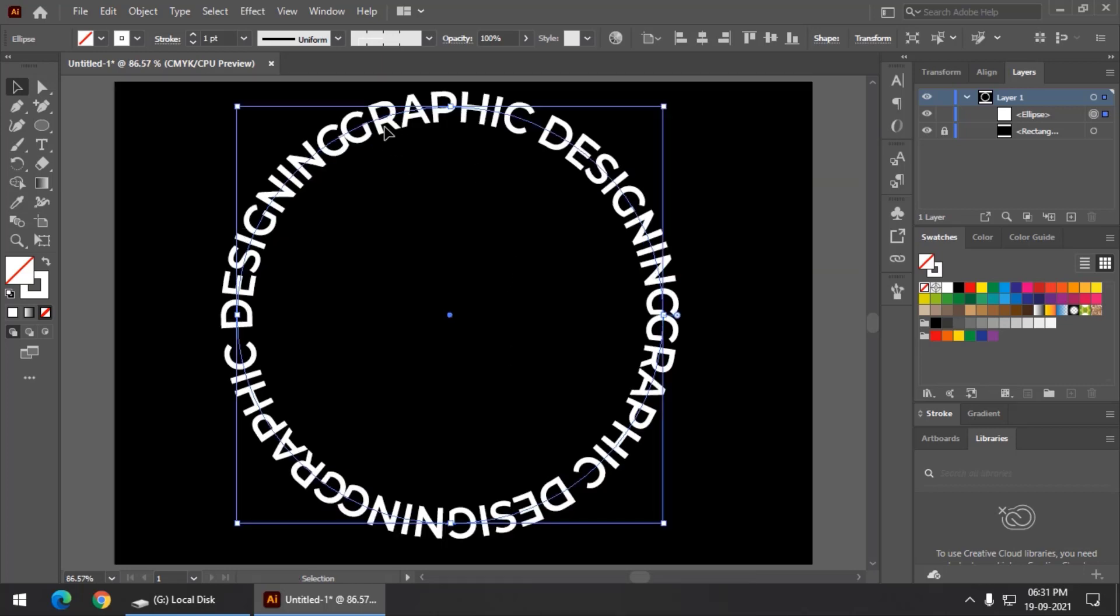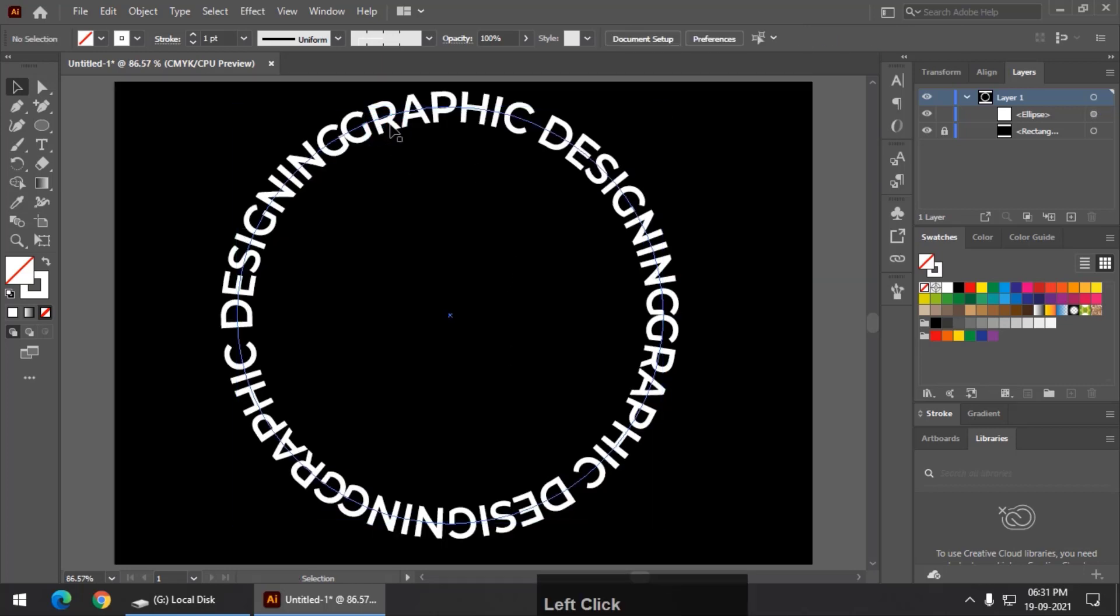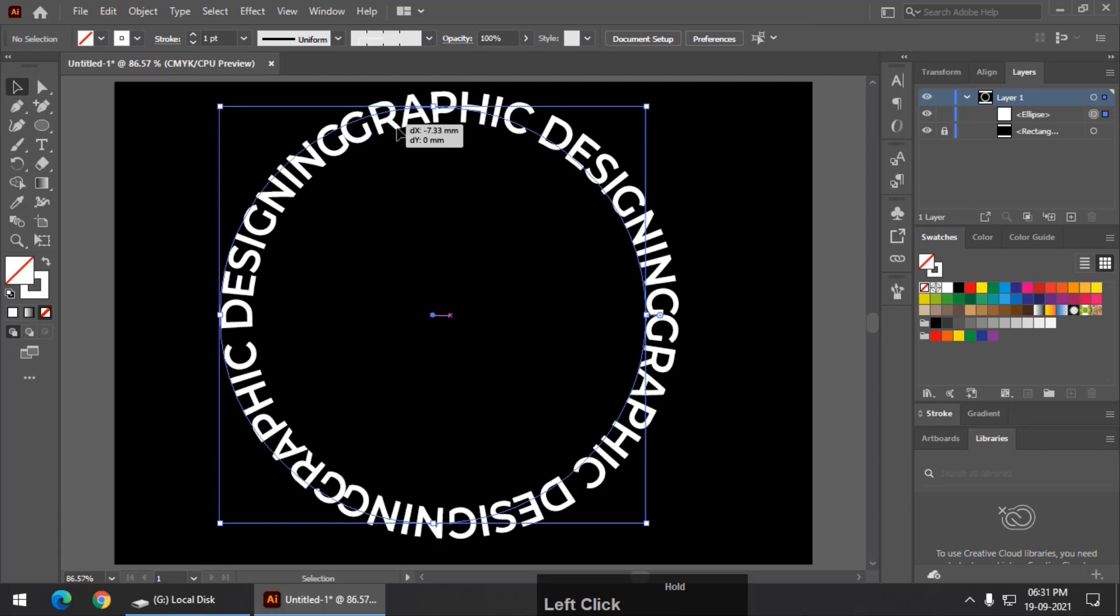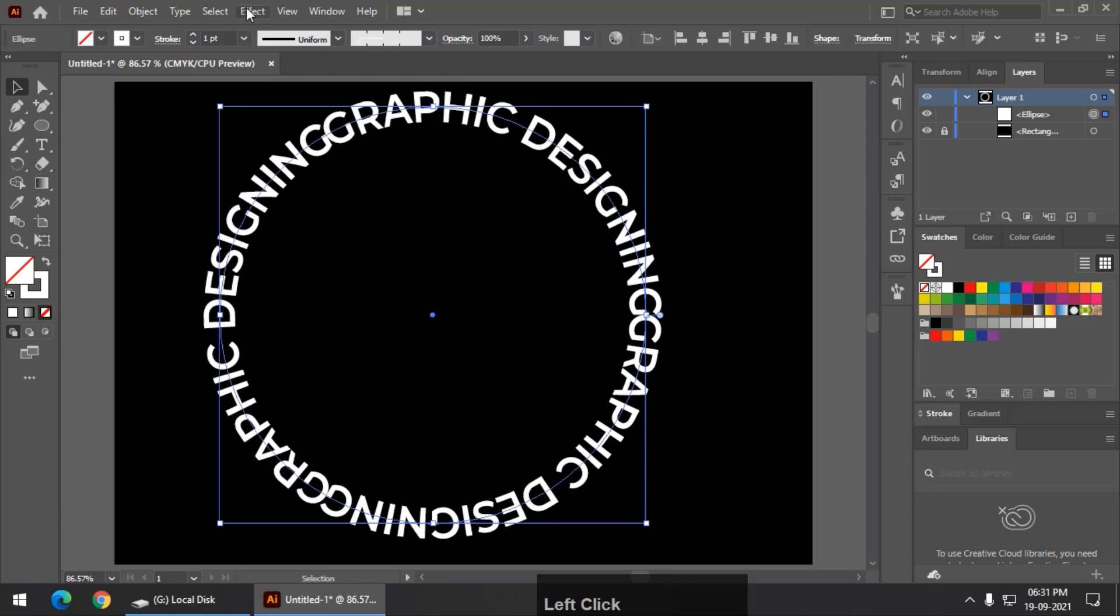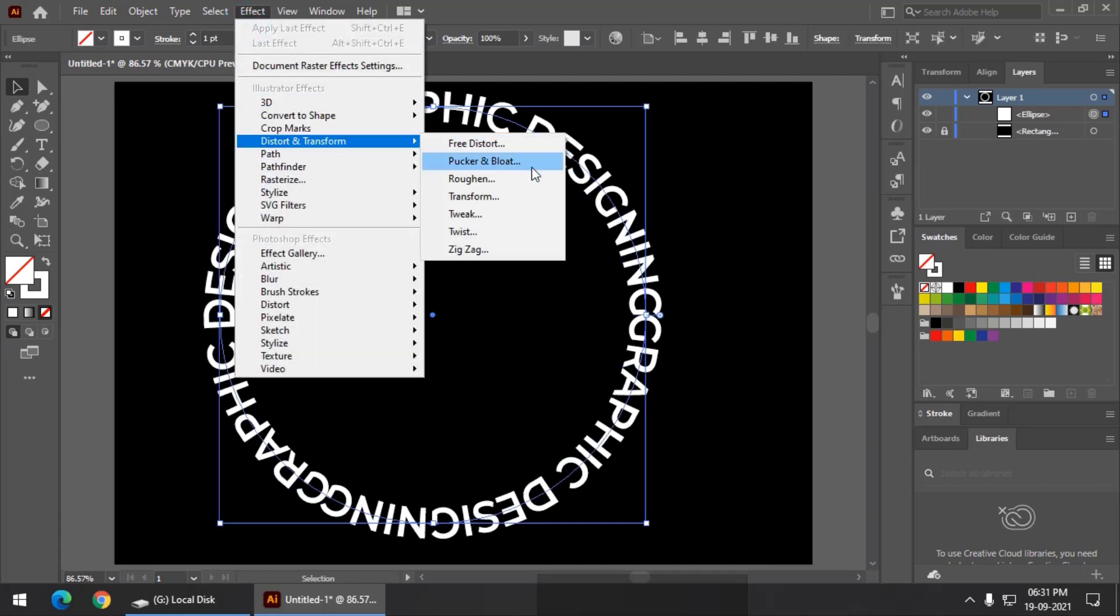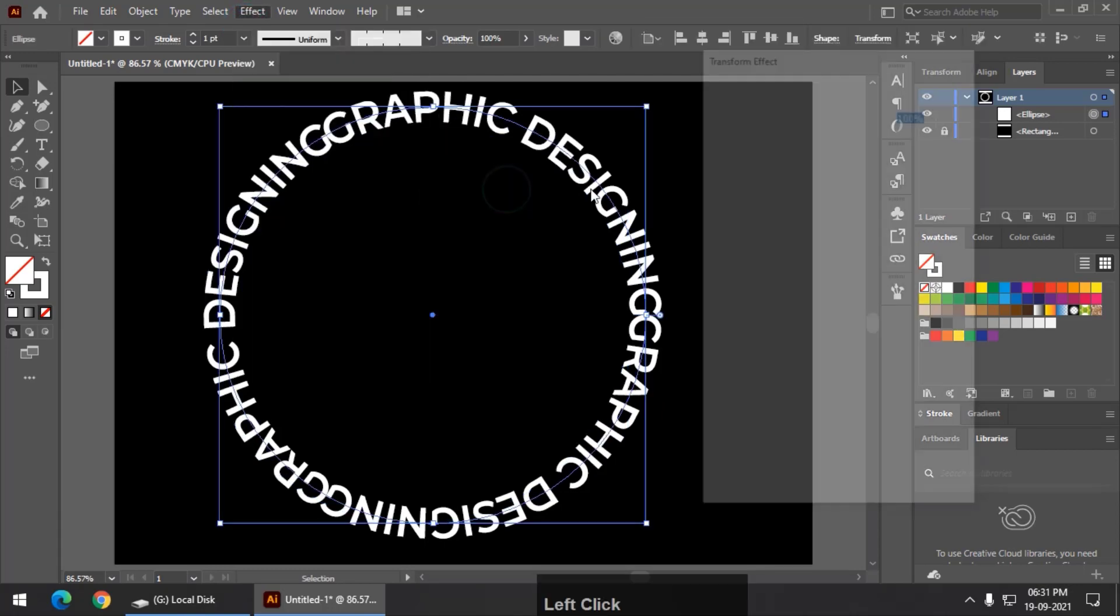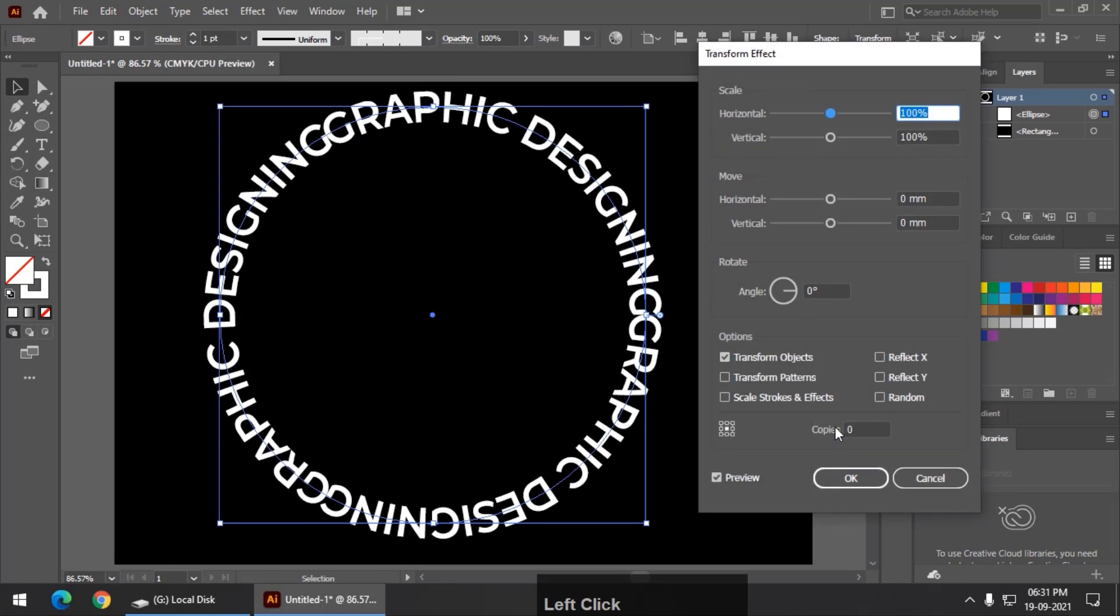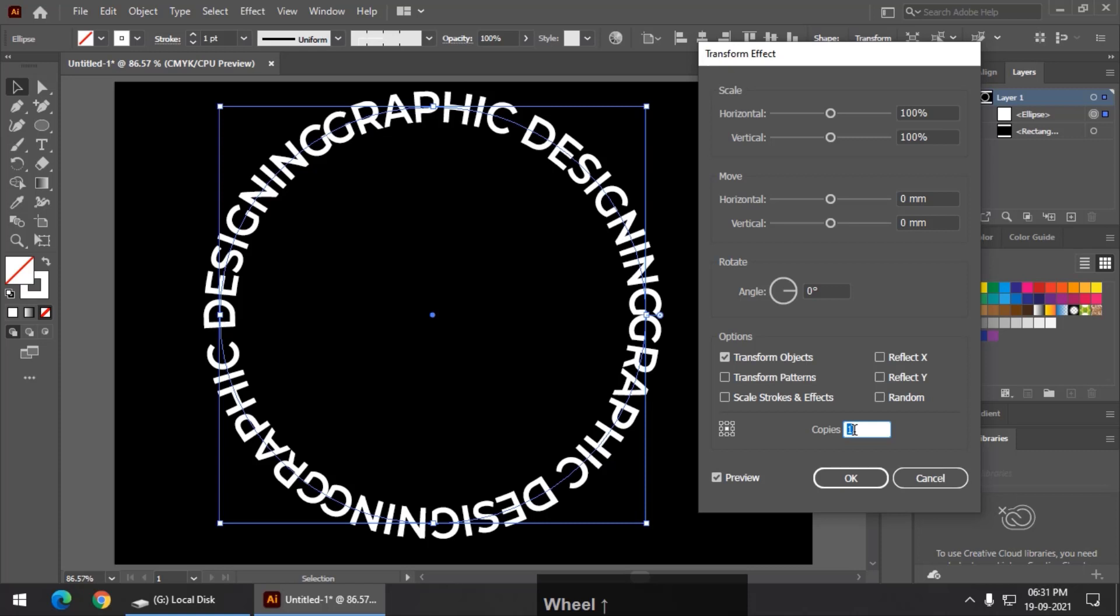Now we are simply going to go to effects, distort and transform and transform. And remember, whenever you use transform effects option, keep at least one copy on so that we will see a real time preview of what's going on.